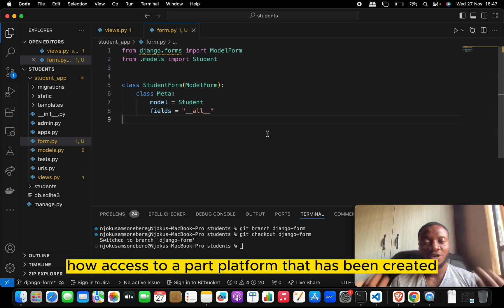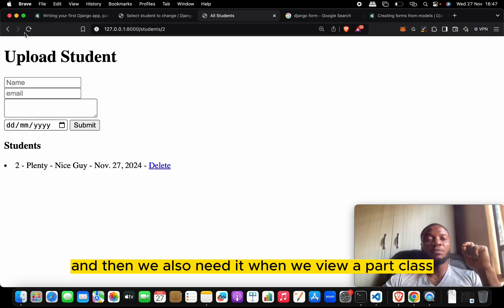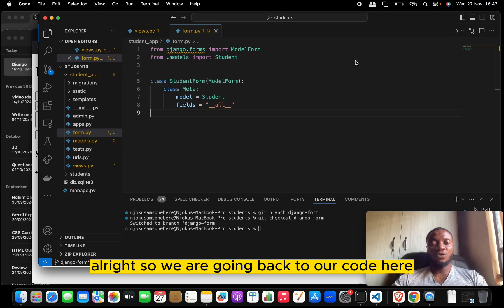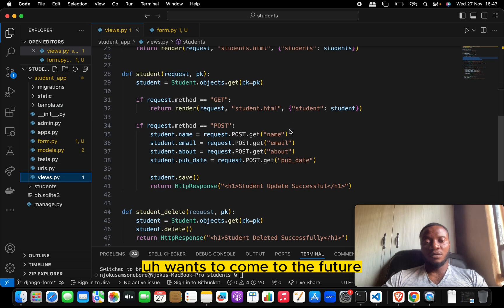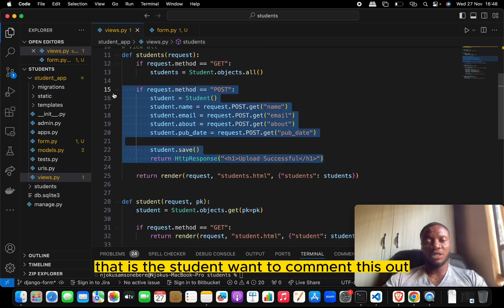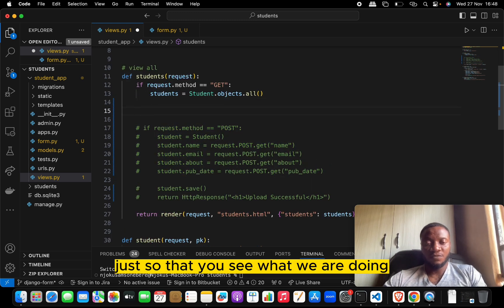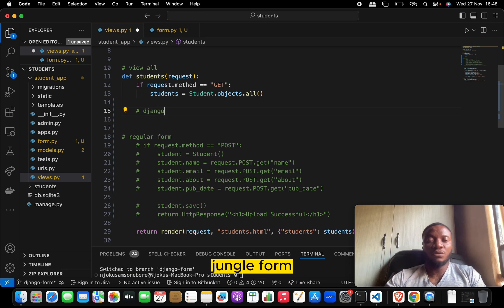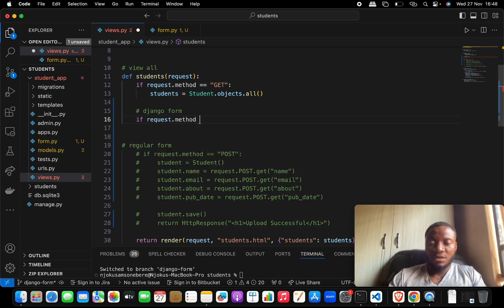Once you've done this you now have access to a form that has been created for you. We need this form in two places in our application: on the main listing page and when we view a particular student. Let's go back to our view and make changes. We'll comment out the old view code — that's the regular form — and now write the Django form version.